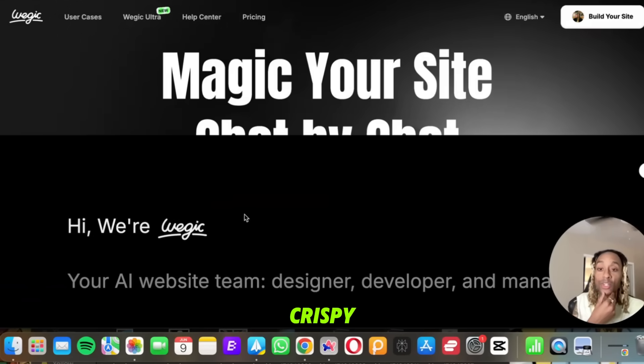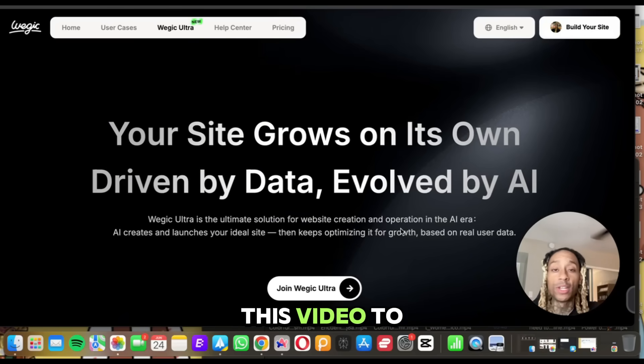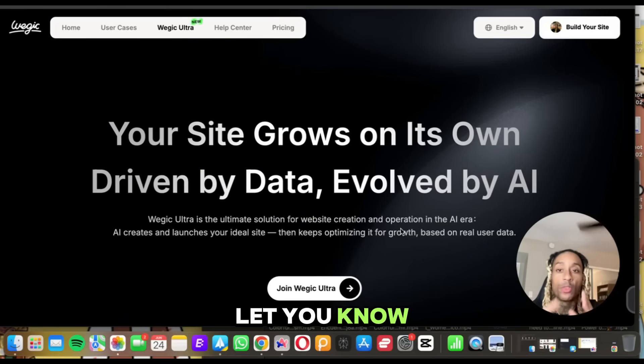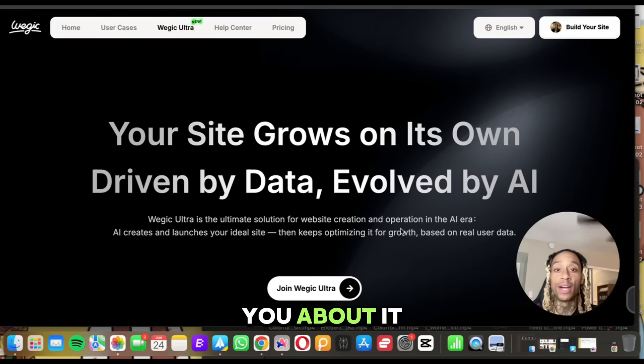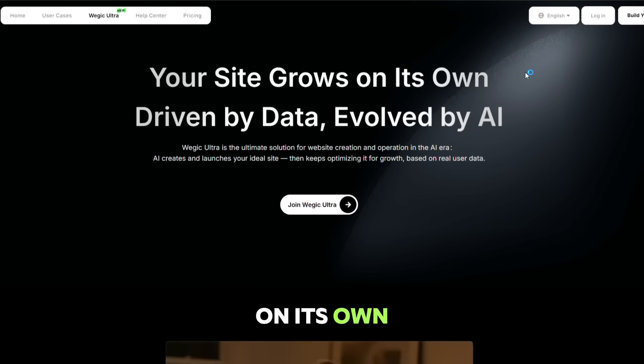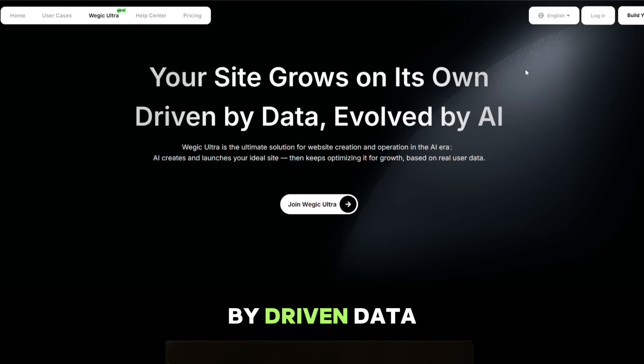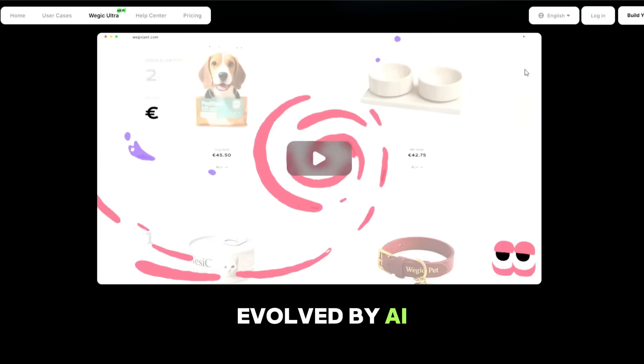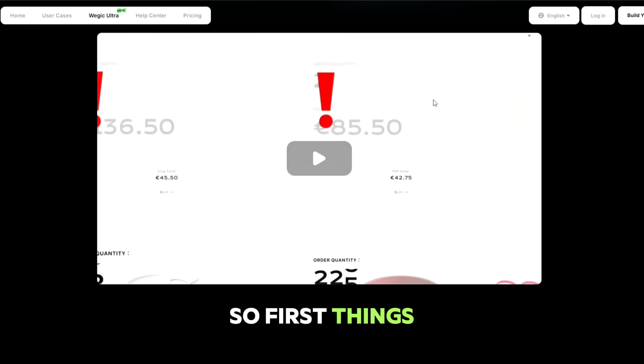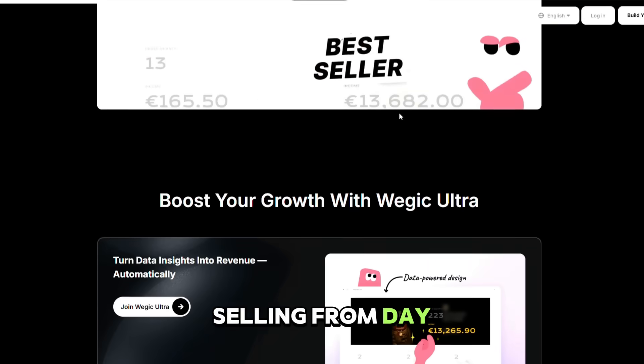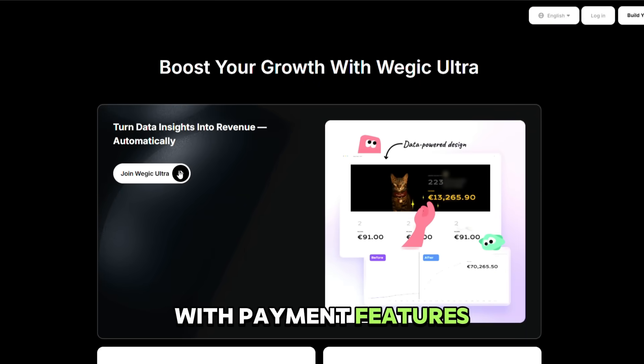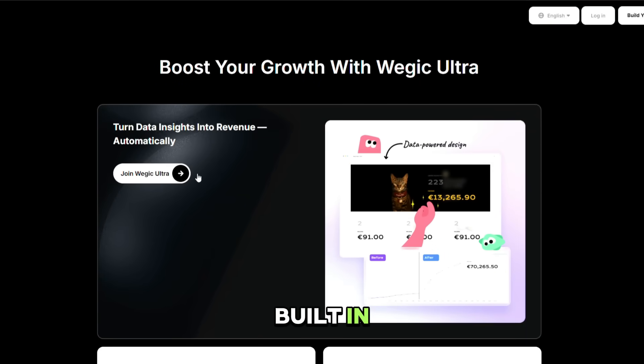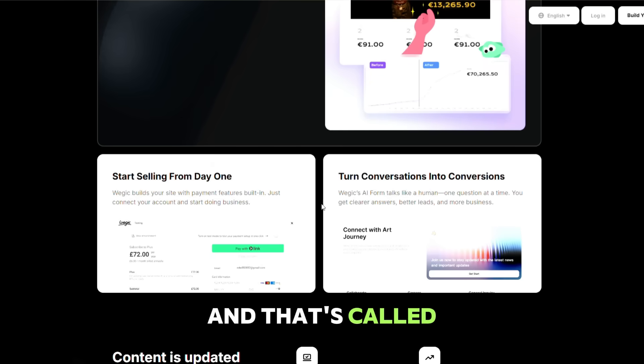Oh, and I interrupt this video to let you know that Ouijic Ultra just arrived. Let me tell you about it. So your site is going to grow on its own by driven data, evolved by AI. So first things first, you're going to be able to start selling from day one because Ouijic builds your site with payment features built in. Just connect your account and start doing business. And that's called AI payment.